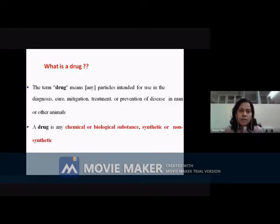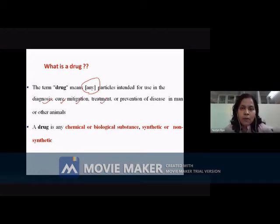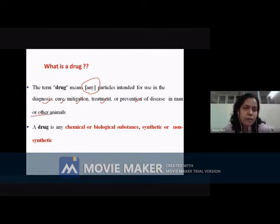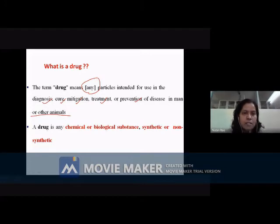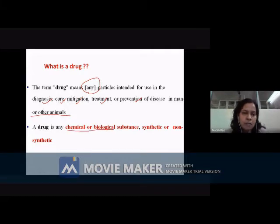So, drug means it is any foreign particle which is intended to be used in either the diagnosis, cure, mitigation, treatment, or prevention of disease in man or other animals. Because there are certain drugs that are for veterinary purposes — not just for humans, but for animals as well. In other terms, you can also define a drug as any chemical or biological substance which could be synthetic or non-synthetic.